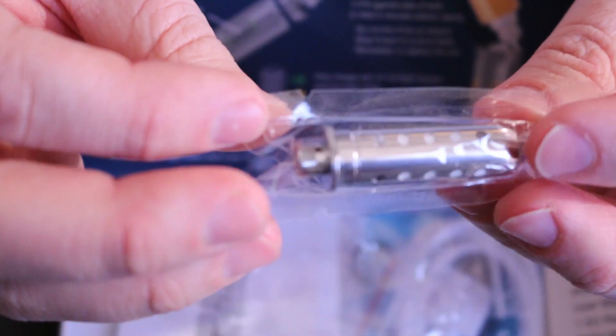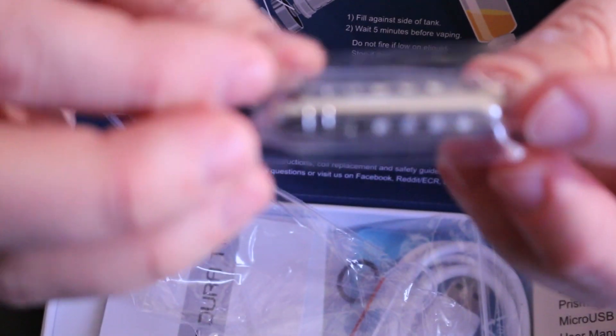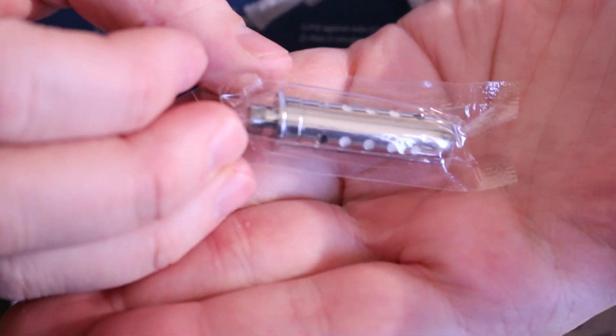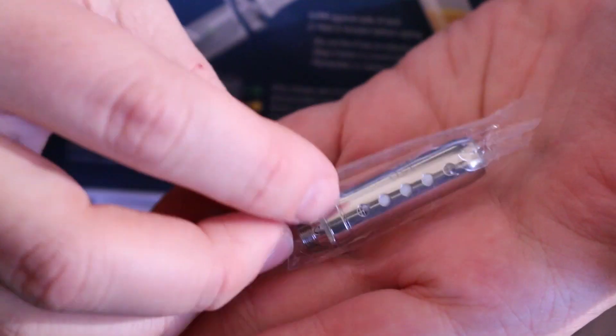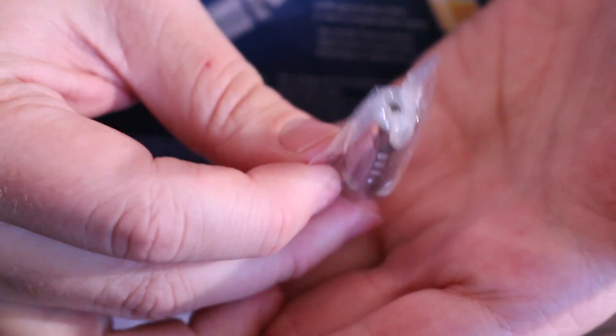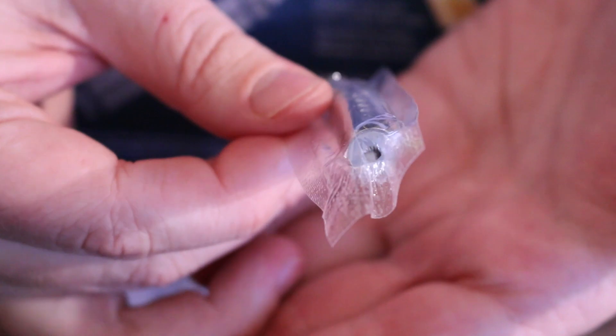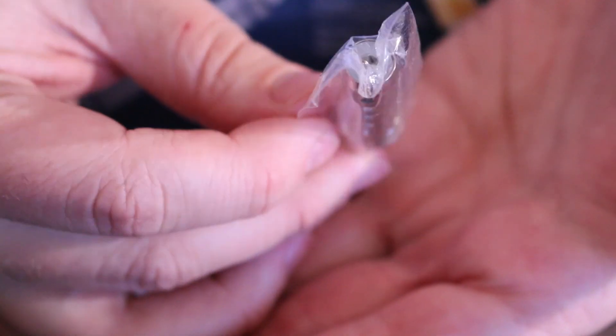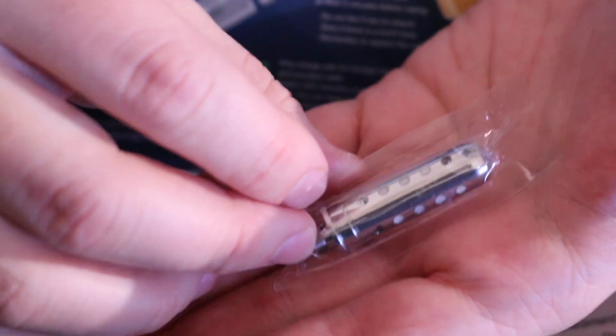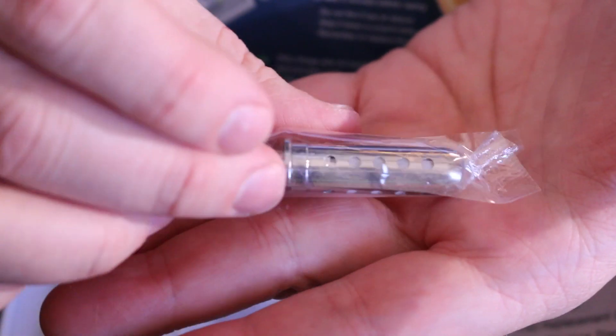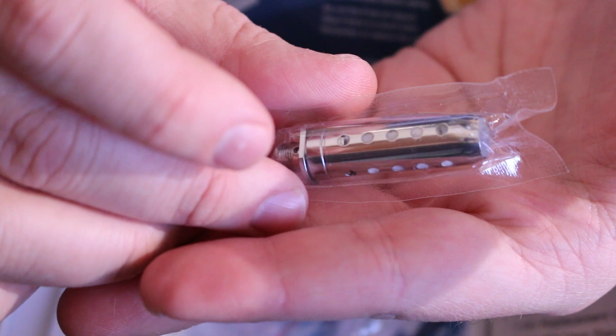So here's the coil head, essentially. If you look at it like this. Basically, a bunch of little coils in there. You look straight down into it, you'll see a coil on the top also. A bunch of horizontal coils.